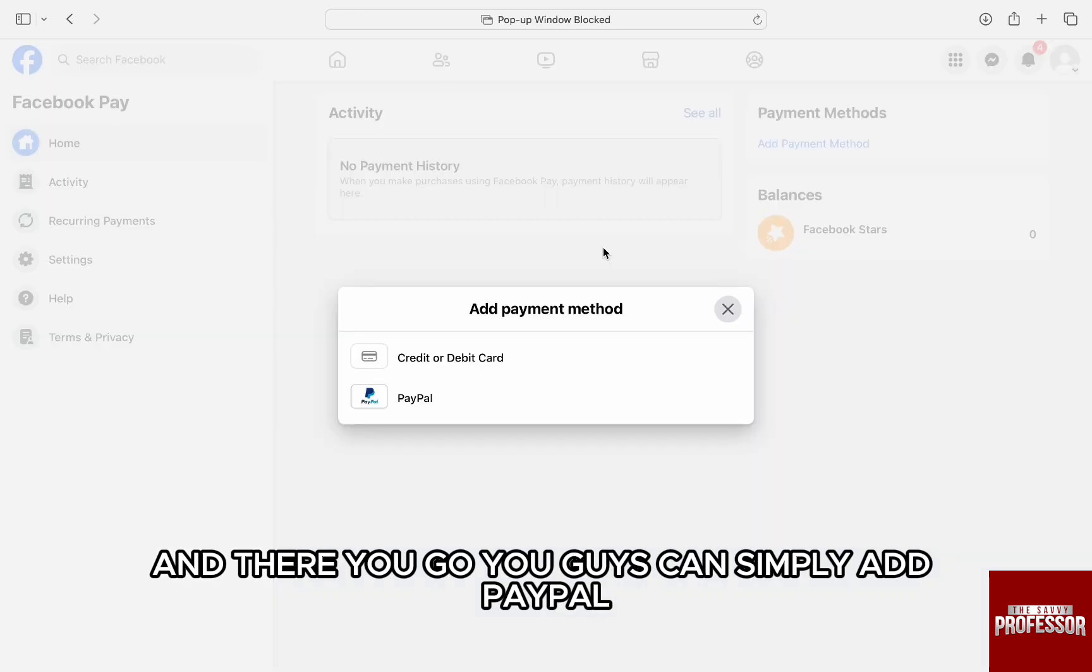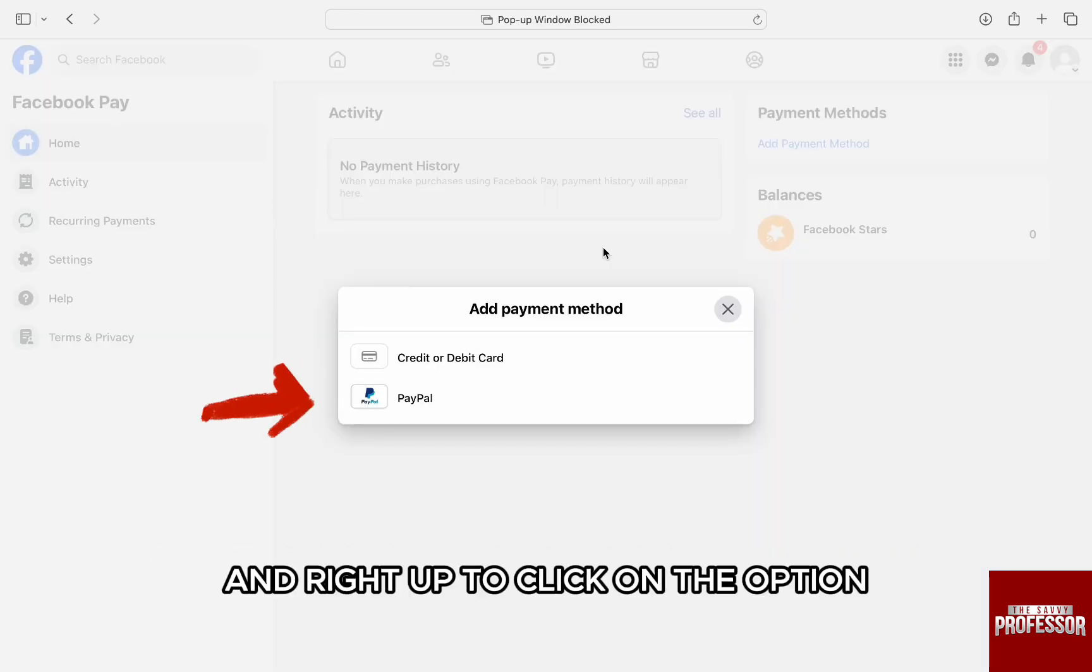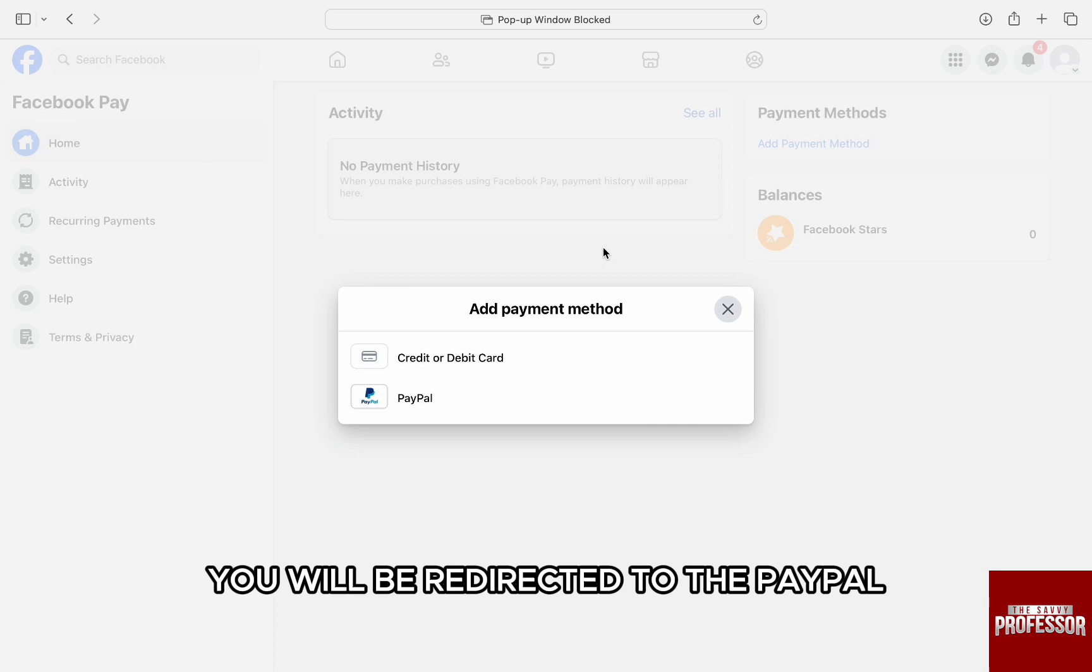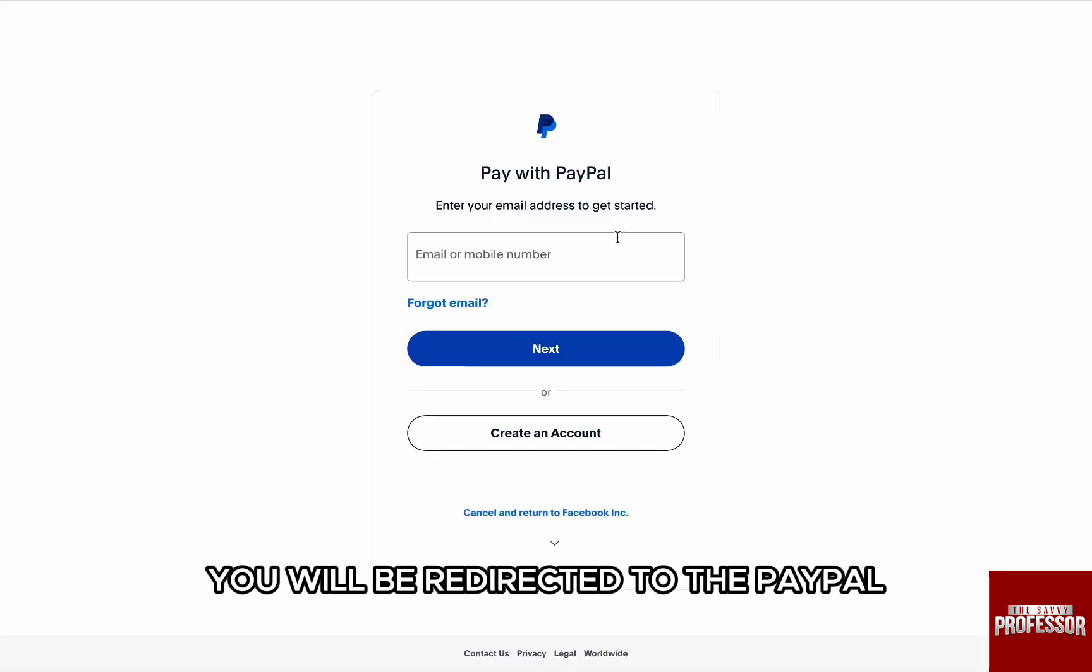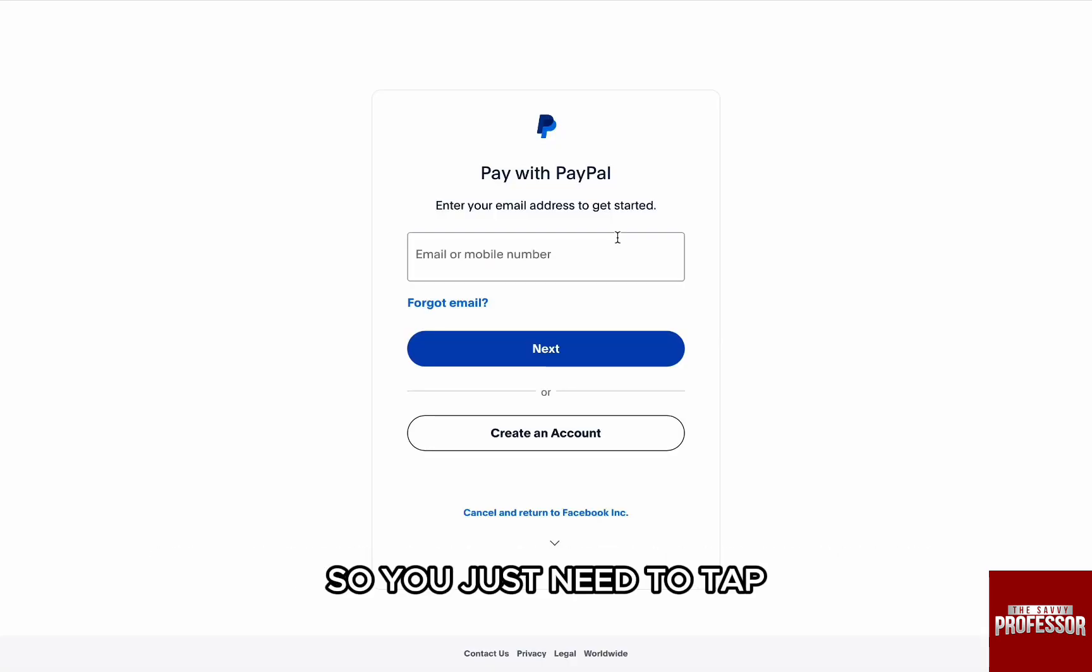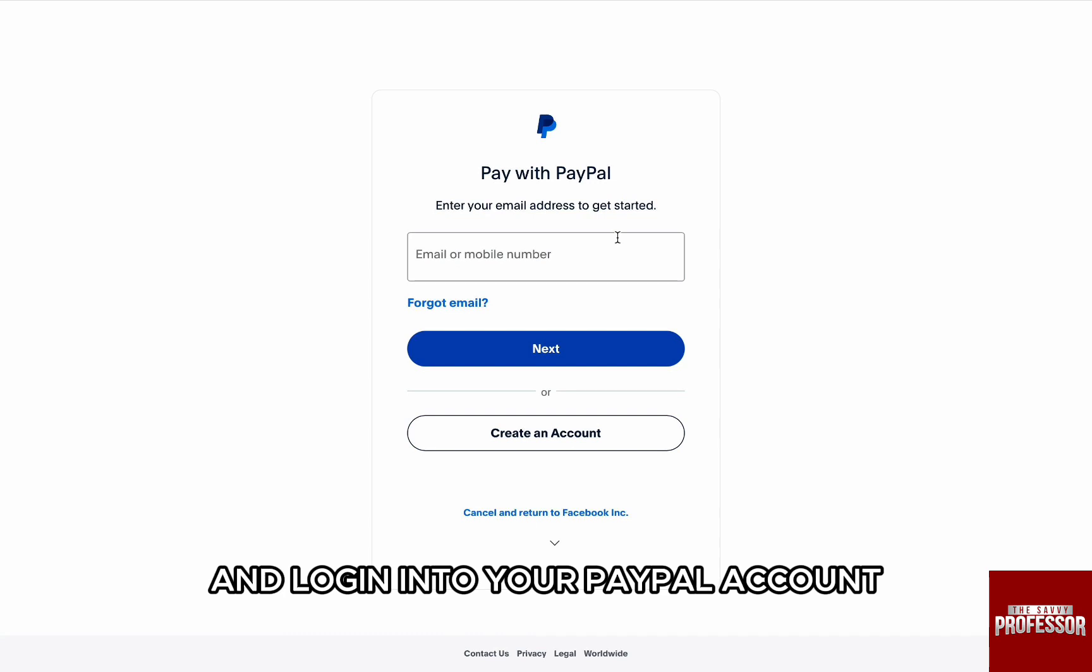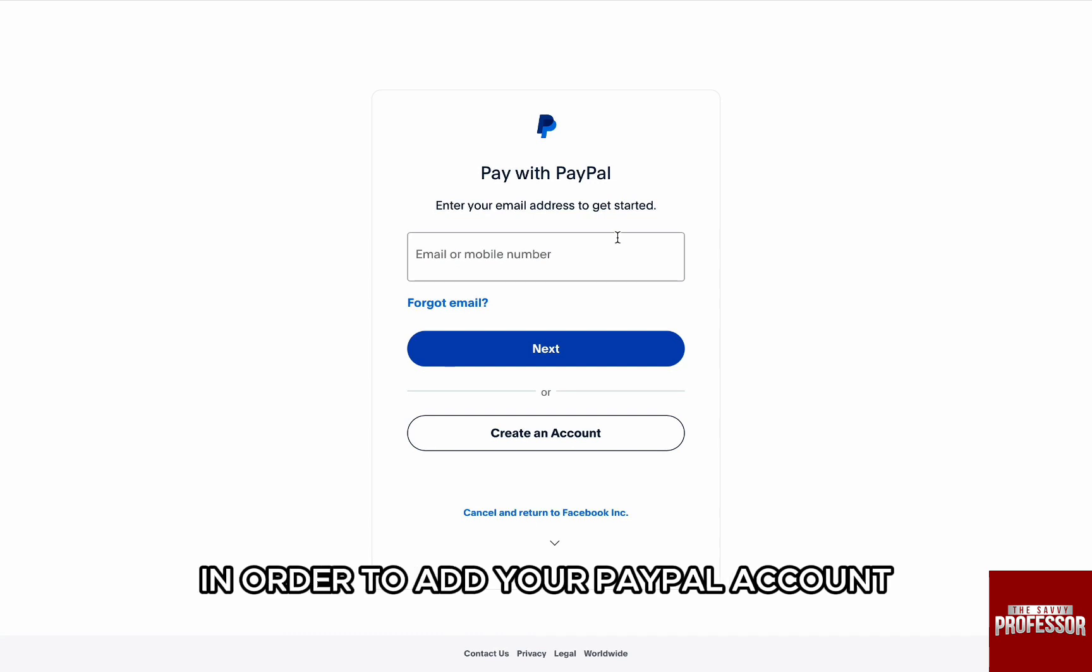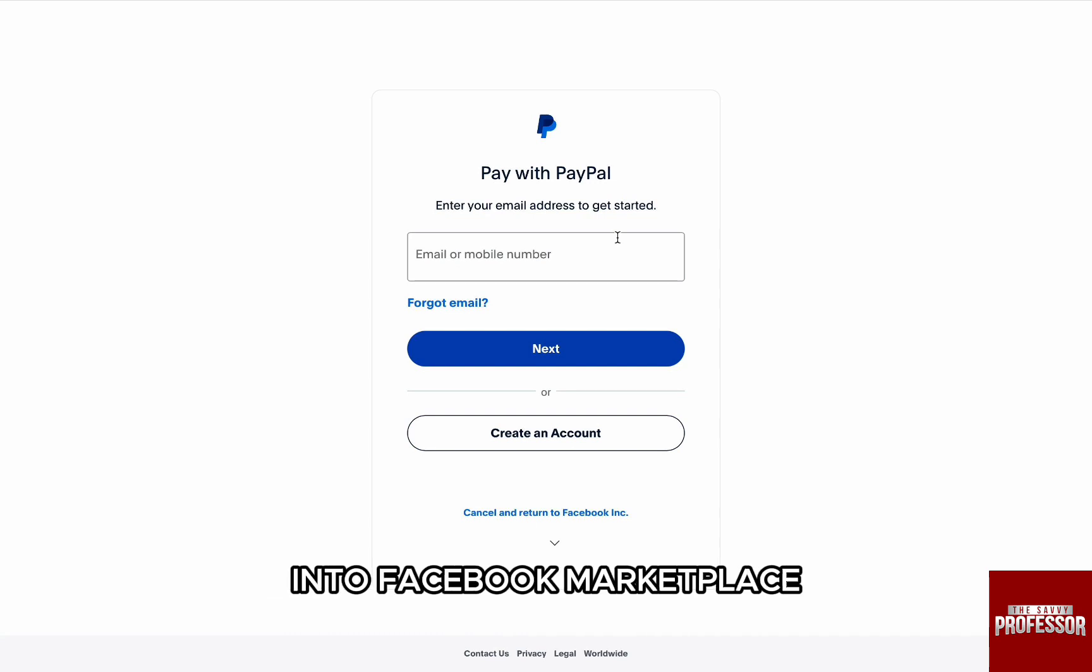You can simply add PayPal and right after you click on the option, you will be redirected to PayPal and they will want you to log in to your account. So you just need to tap and log in to your PayPal account in order to add your PayPal account to your Facebook Marketplace.